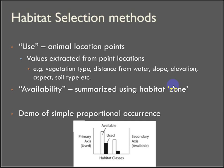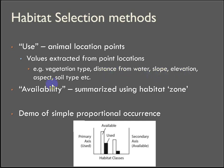So habitat selection methods. The use is the animal location points. You're going to extract the values at those point locations. In this case, it's going to be the vegetation type. But it could be distance to water by running the near tool on water features, whether it's streams or some combination of geometries. But yeah, slope, elevation, aspect, soil type.